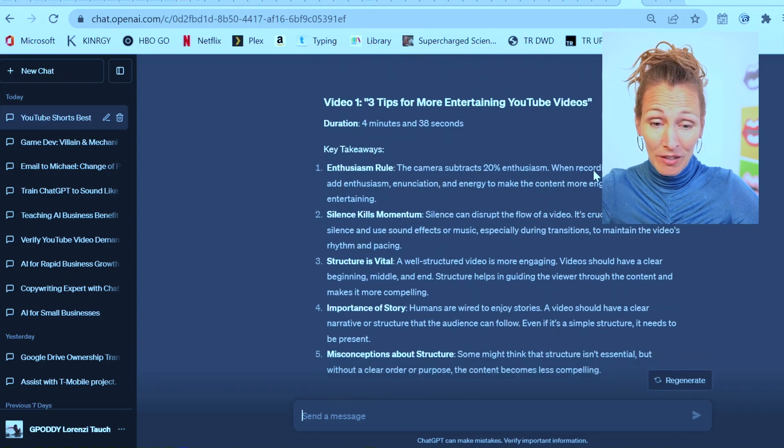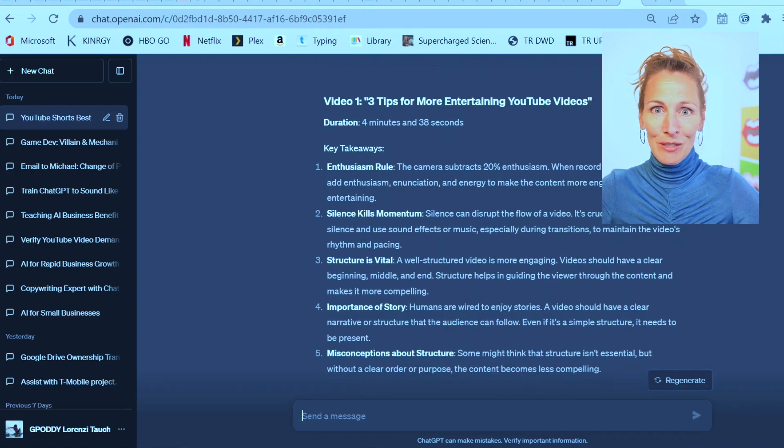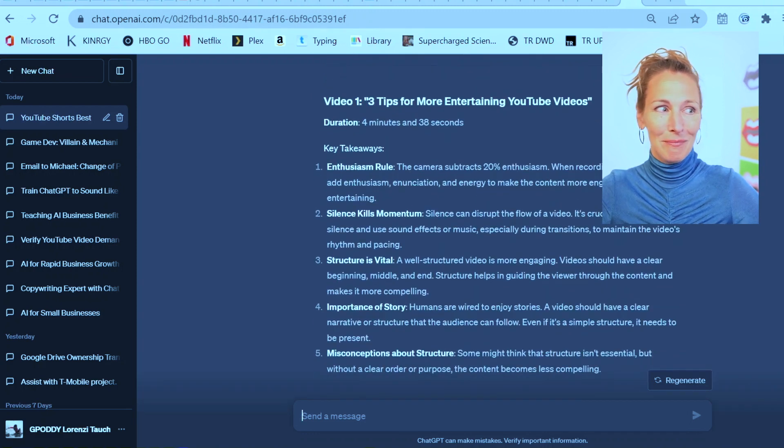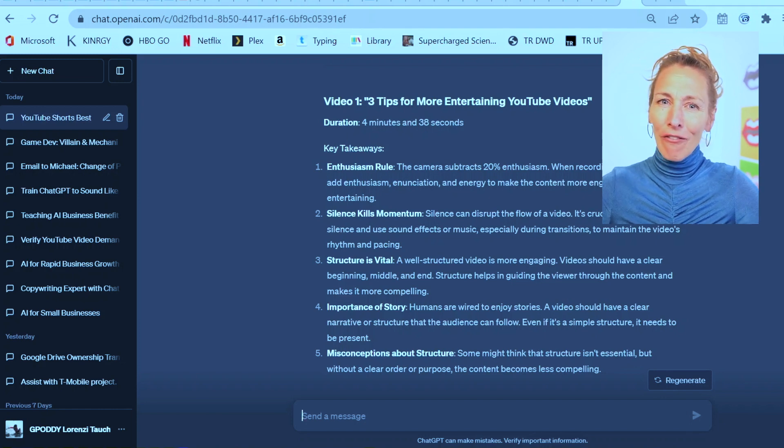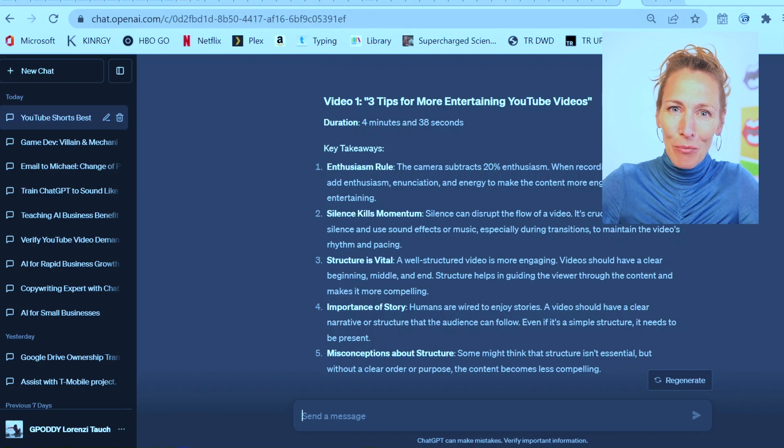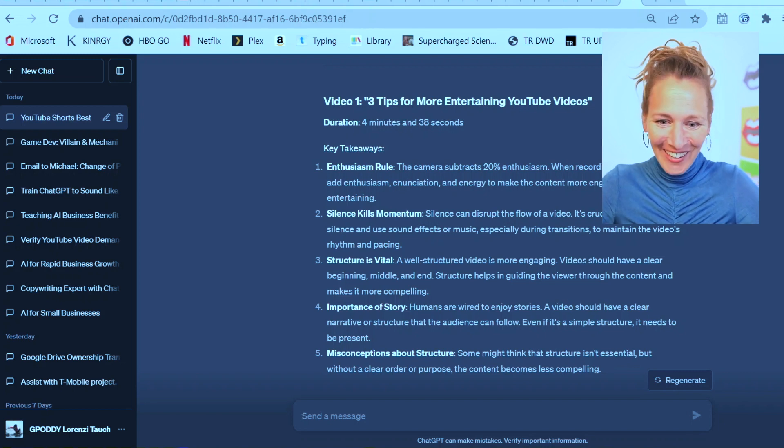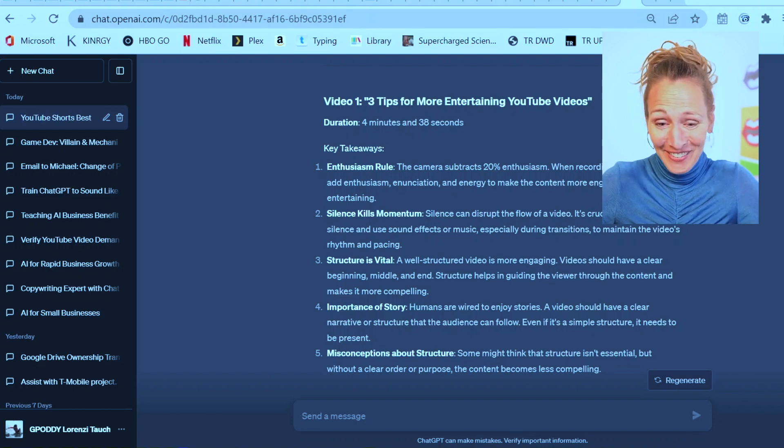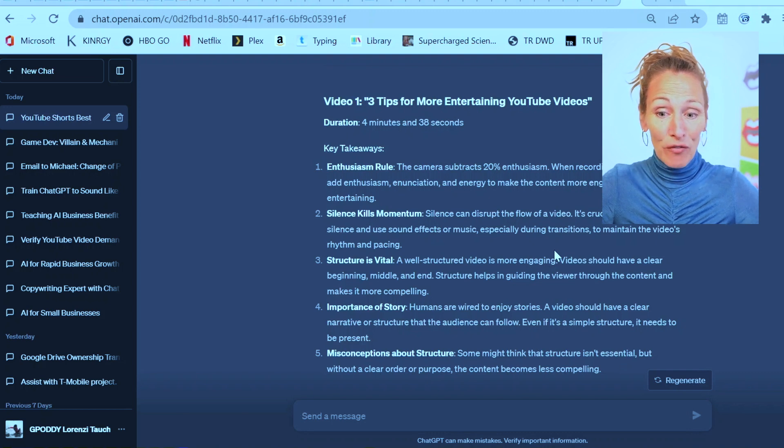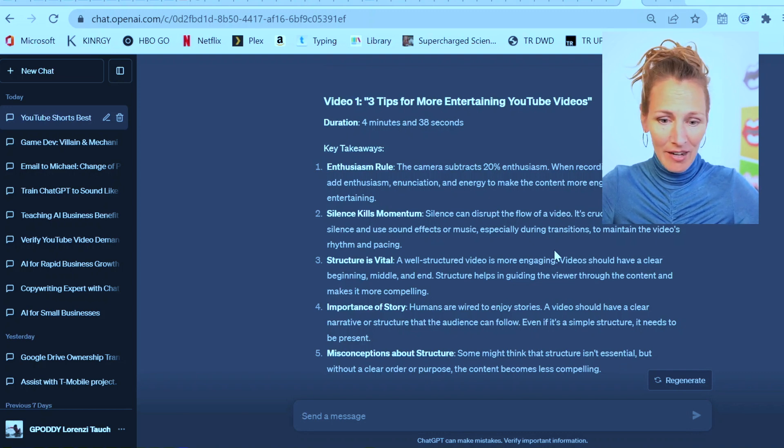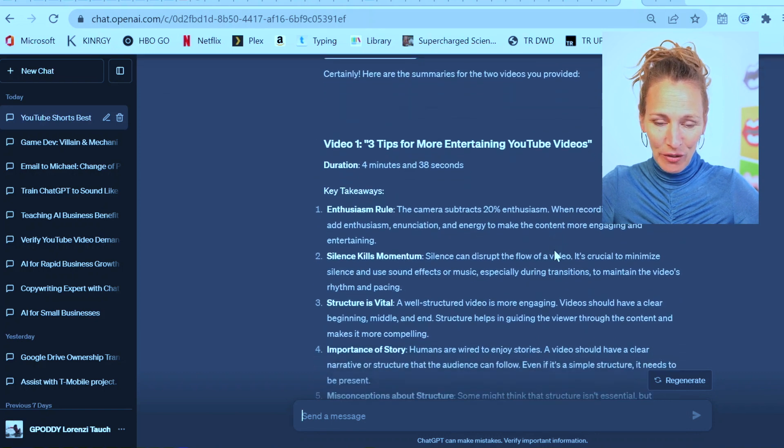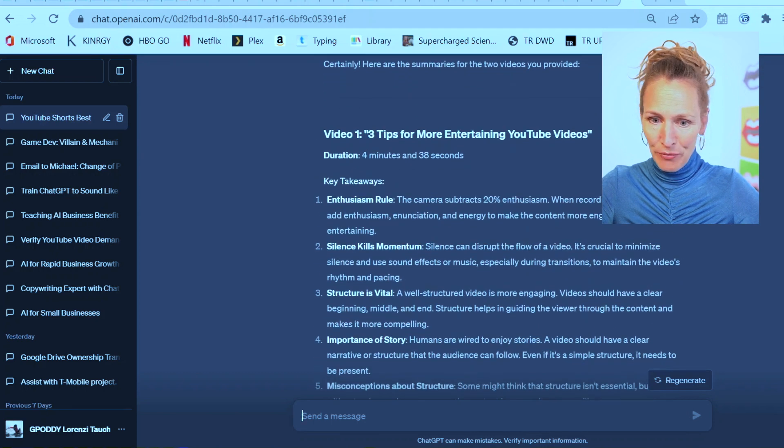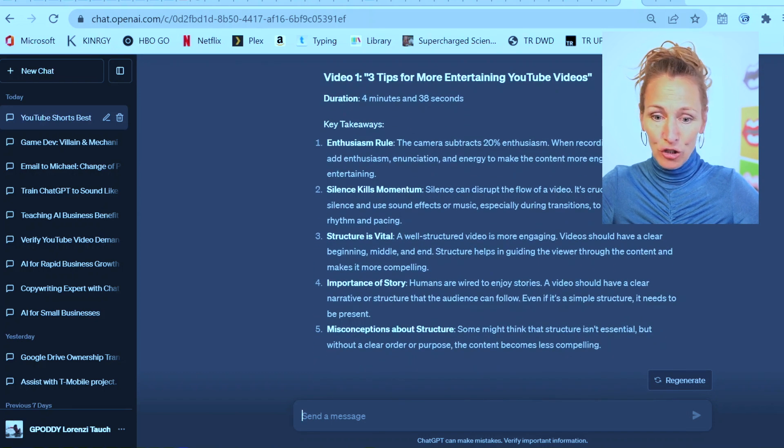Video one. The camera subtracts 20% of your enthusiasm. That's a little scary. Am I coming across a little flat to all of you? It might just be my camera. Silence can disrupt the flow of a video. It's crucial to minimize silence. I like the first one, this first video. Structure is vital. They have to be more well-structured, clean, beginning, middle, end.